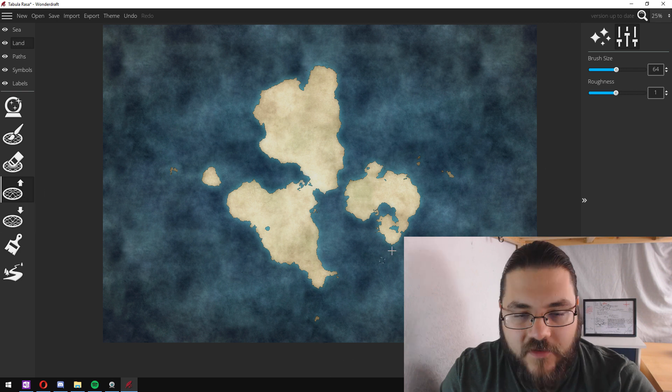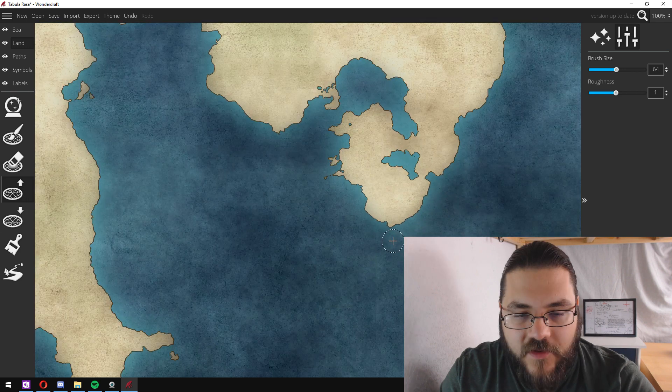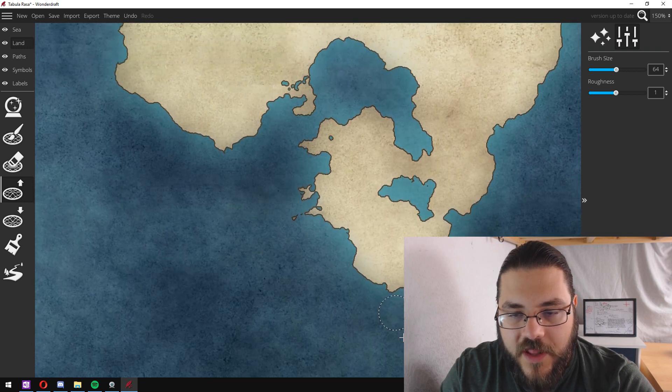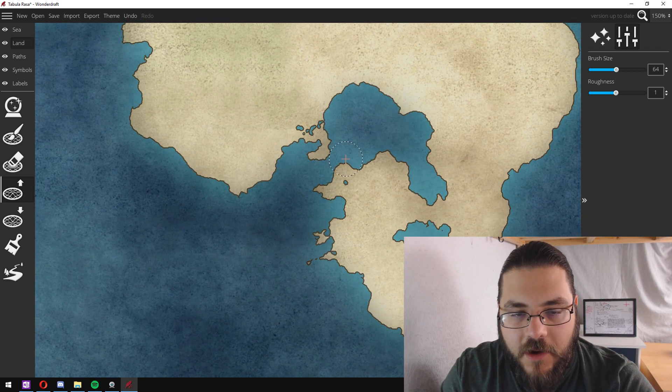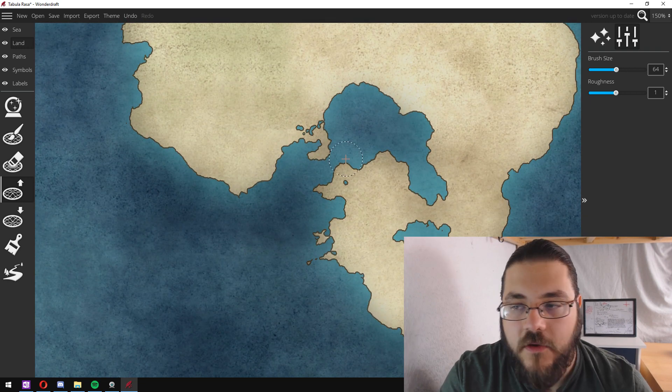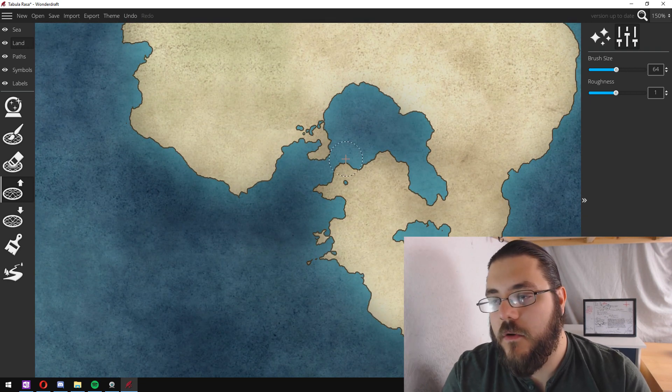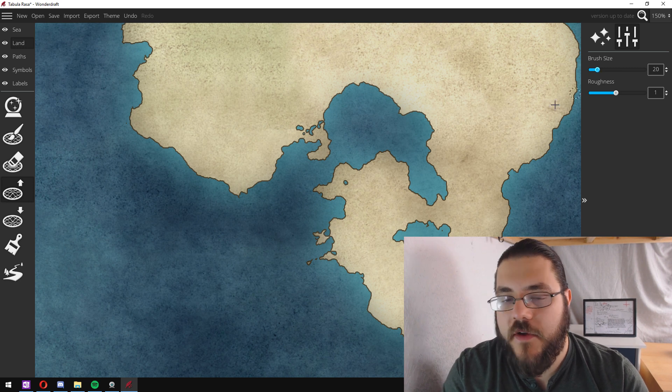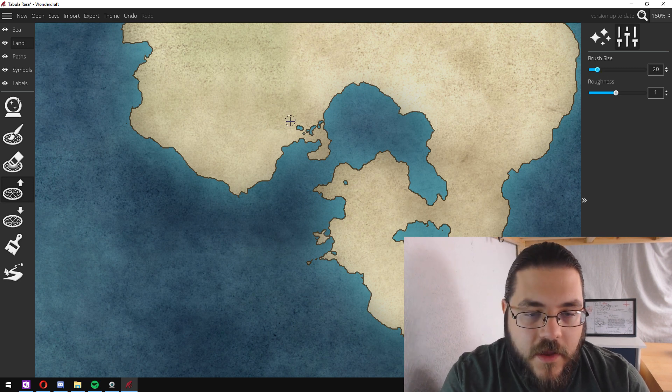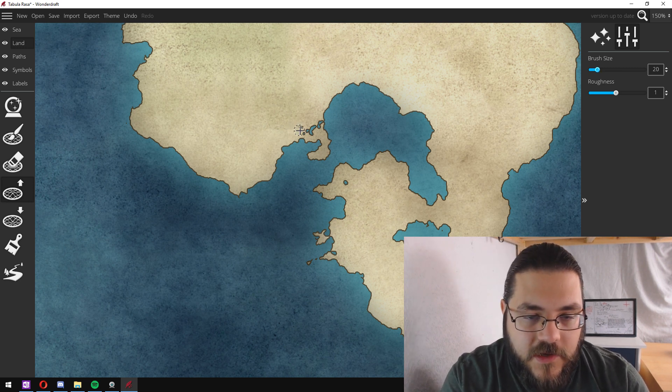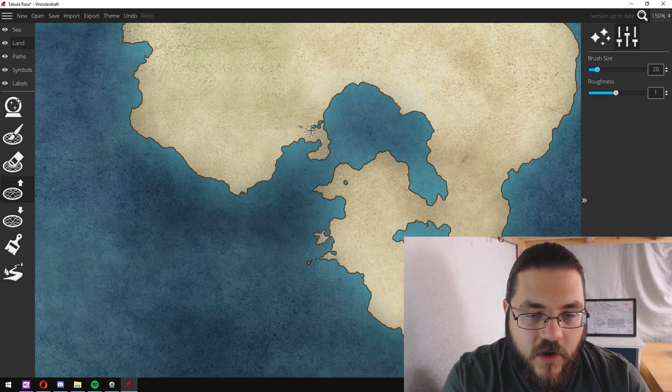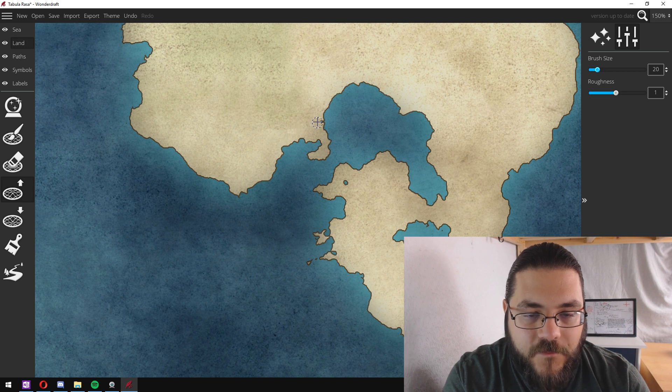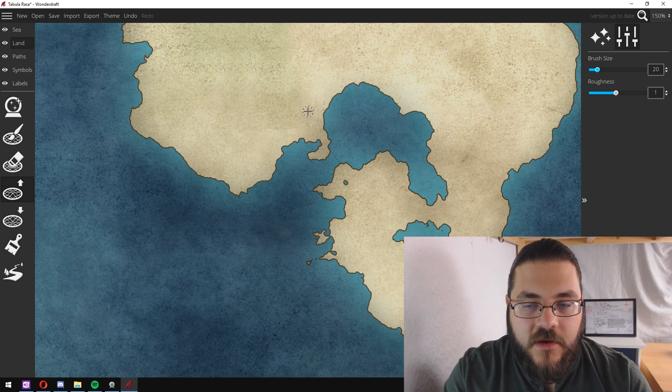So we're going to start with the raise landmass and we're going to go in and just look for any areas that I want to add to. So I'll just change my brush size over here on the right and I don't like the look of these small lakes here so I'm just going to fill those in.